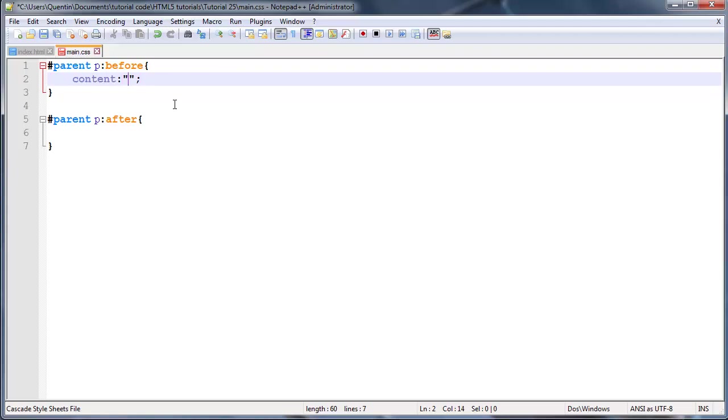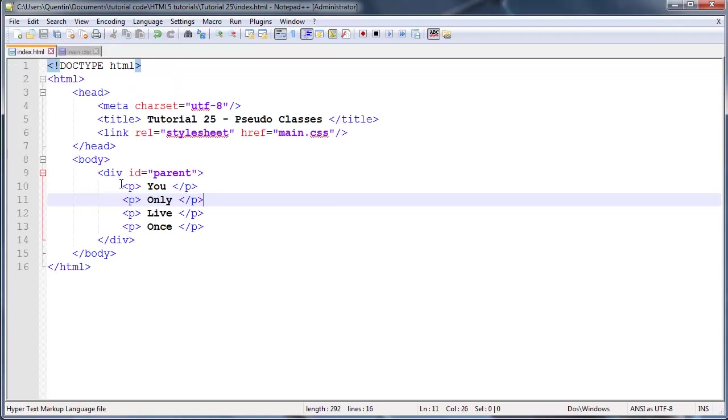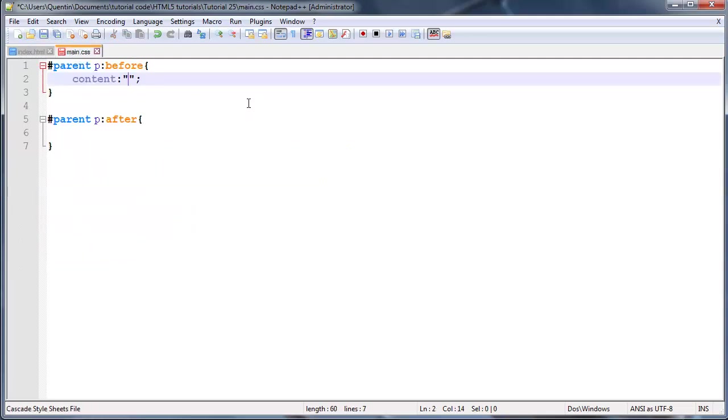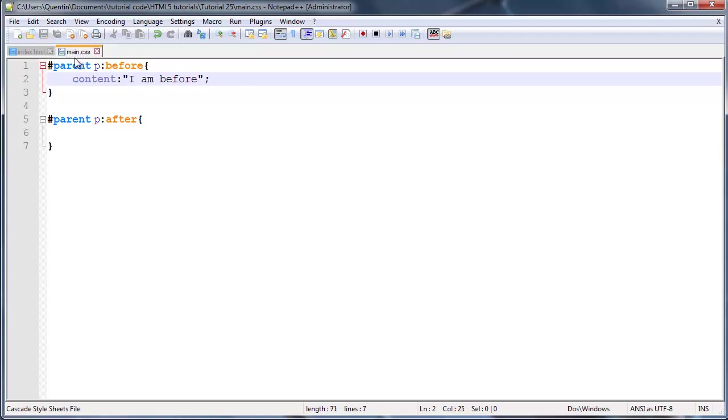Basically if I type something in between these two quotation marks it's actually going to appear as plain text in that space. Let's type in maybe just 'I am before'.